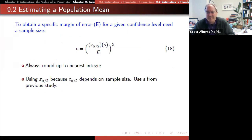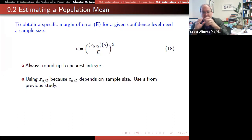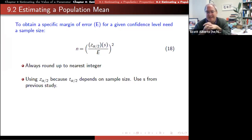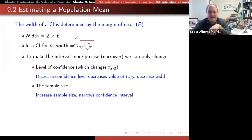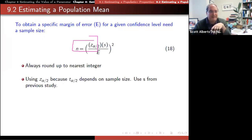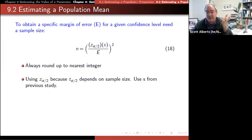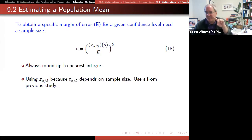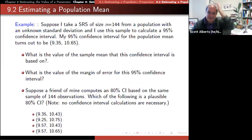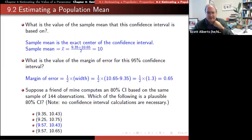We can take the margin of error formula and solve it for n. Starting from e = t * s / √n, we solve for n by squaring both sides and rearranging. This gives us a formula to find the required sample size given a desired error e and an estimated standard deviation. We use z instead of t here because we're guessing the value anyway, and you can't find t without knowing n — otherwise we'd end up going in circles.